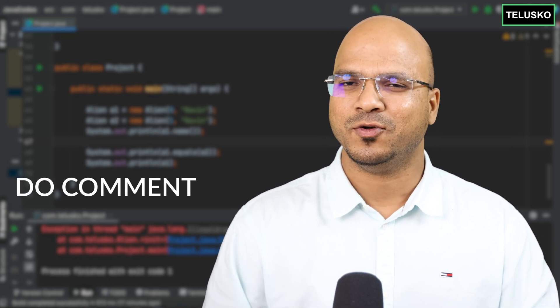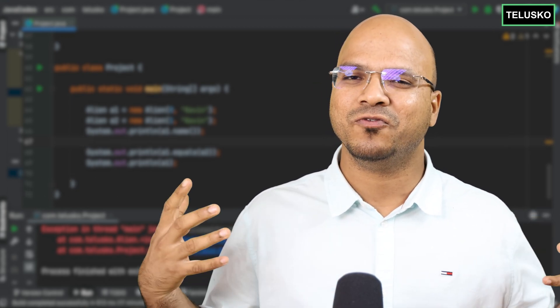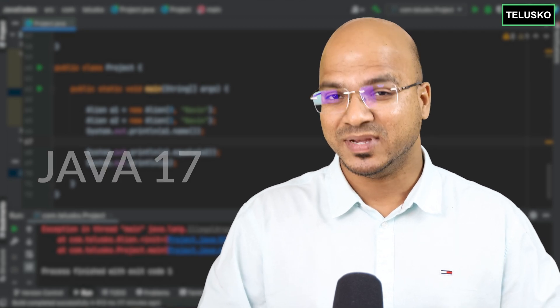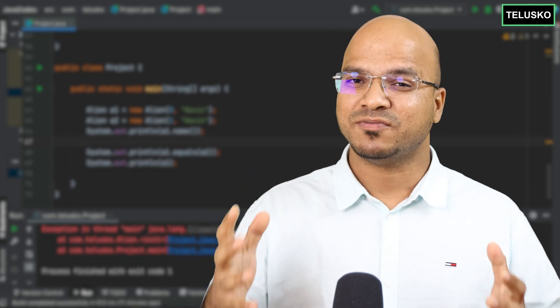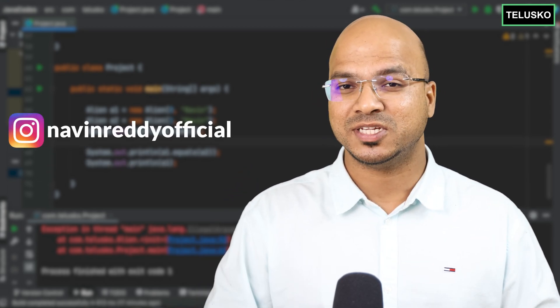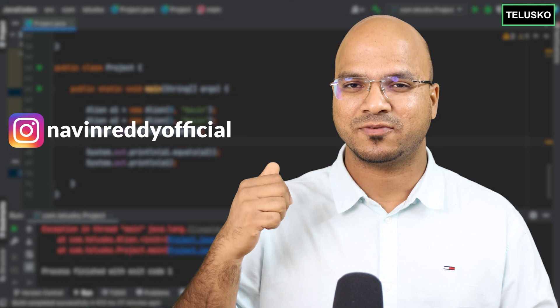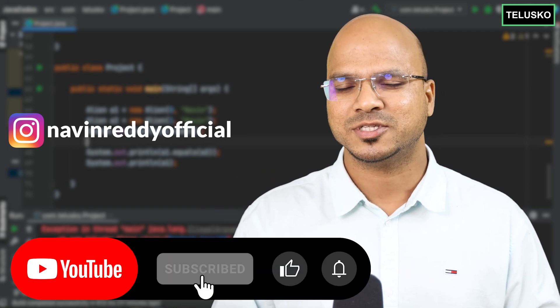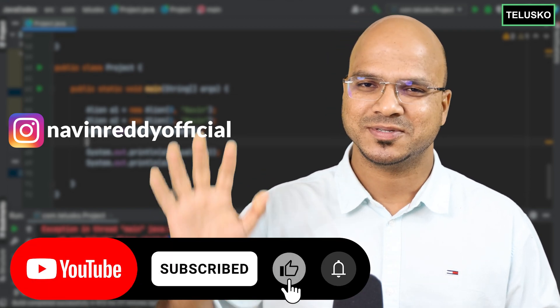I hope you enjoyed this video. Let me know in the comments and let me know if you want to see more features on Java 17. You can follow me on Instagram — find the handle here — and do subscribe for more videos. Bye!